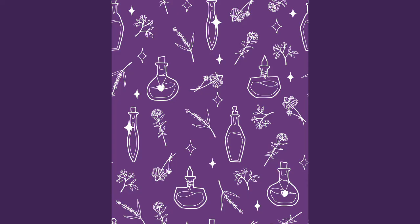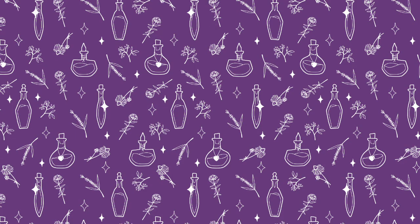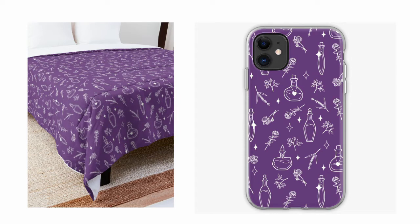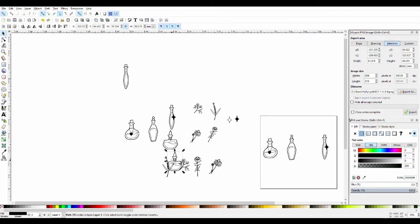Here's how the finished pattern looks. That's just one square, and this is how it looks as a repeating pattern. Here's some examples of products that I sell it on on Redbubble and Society6.